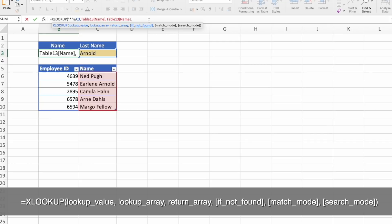Let's put more arguments. The first one, if not found, let's write name not found in quotation marks.